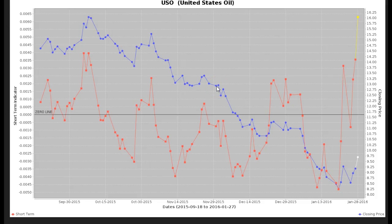Hi, this is TradingETFs.com. Today is January 28, 2016, and this is an ETF update. I'm going to go over three different ETFs: the USO (United States Oil ETF), the IBB ETF, and I'm also going to give a snapshot of Amazon stock. I'm going to make a comparison with the USO ETF and Amazon because you can see some similarities stacking up on the short-term oscillators.